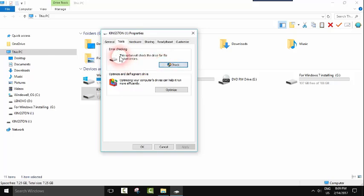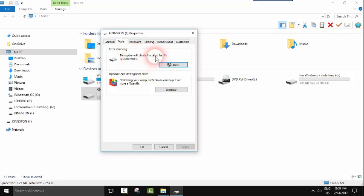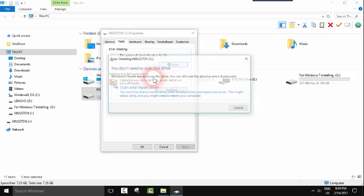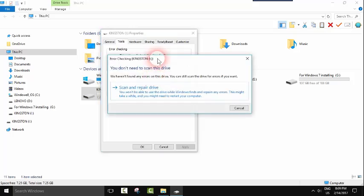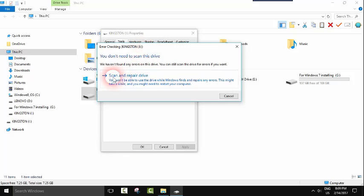And as you can see, Error Checking. In this section you will be able to run the tool which will check and repair all the problems. So we will click Check.